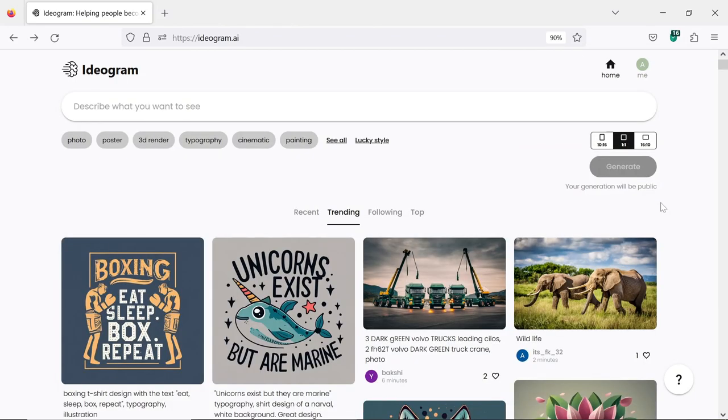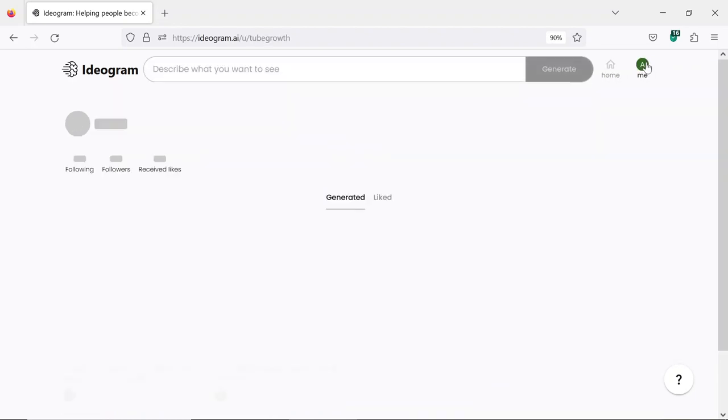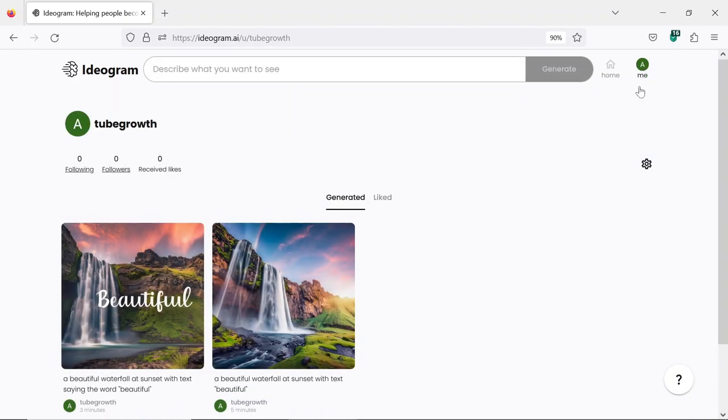Also, Ideagram AI has a small glitch that can remove your designs from the homepage, but you can press the little icon in the top right corner that says Me, and there you can find all the designs that you generated.